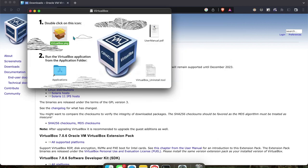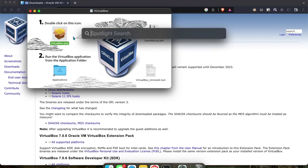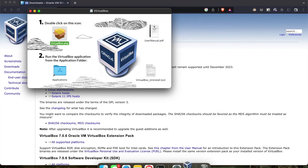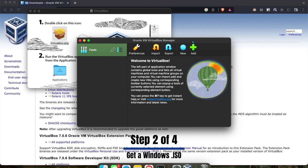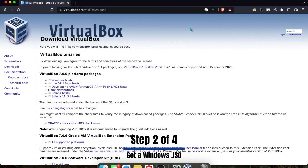Once you get that done, we'll open it. I like to do Command-Spacebar and look up the apps directly, so I'll open VirtualBox here. I'll go add Windows ISO.